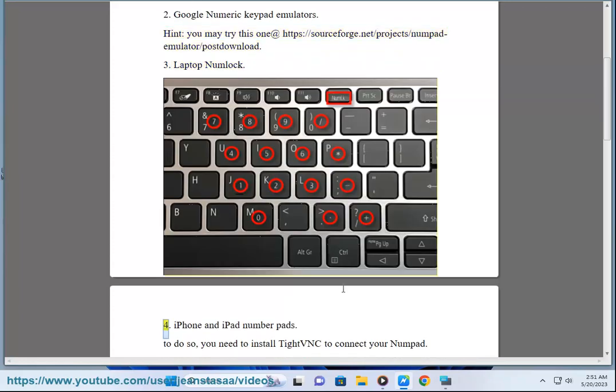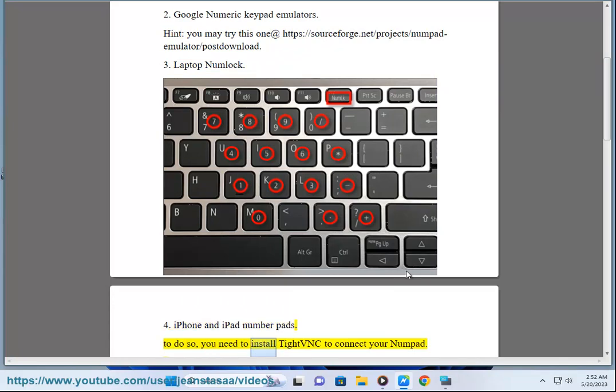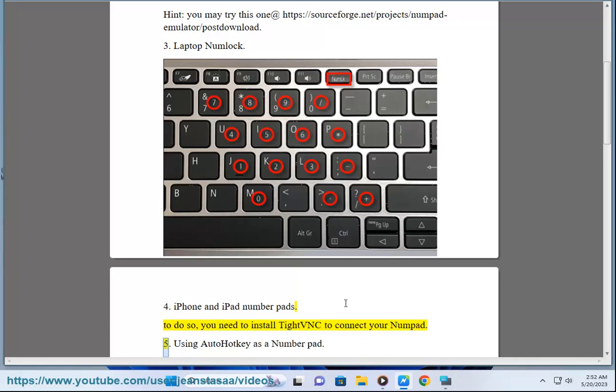Third: Laptop numlock. Fourth: iPhone and iPad number pads. To do so, you need to install Type-C or Type-B connection to your numpad.